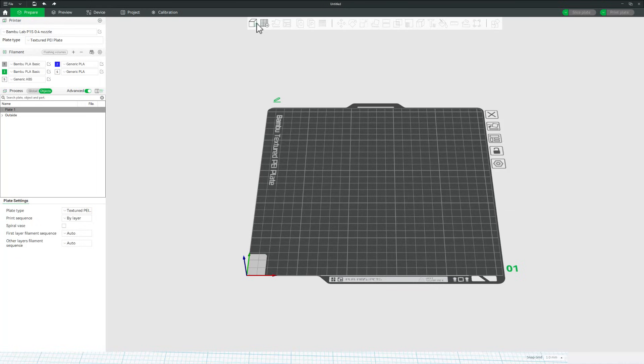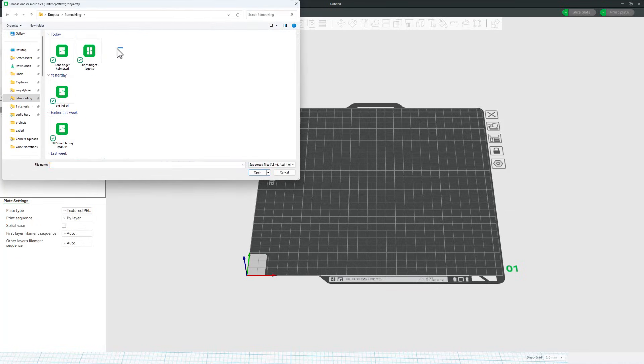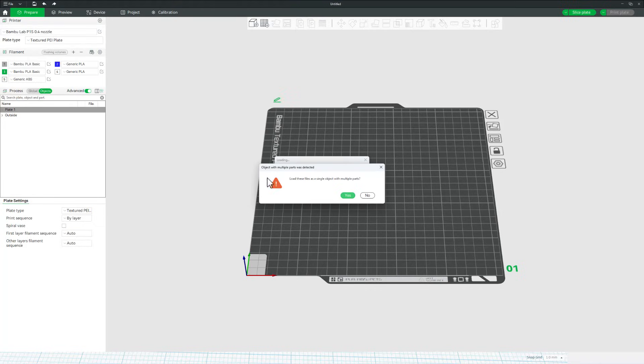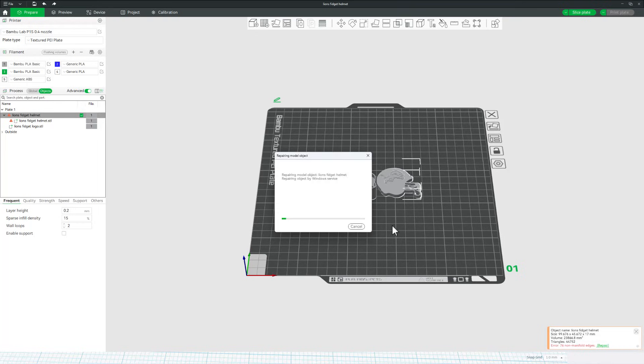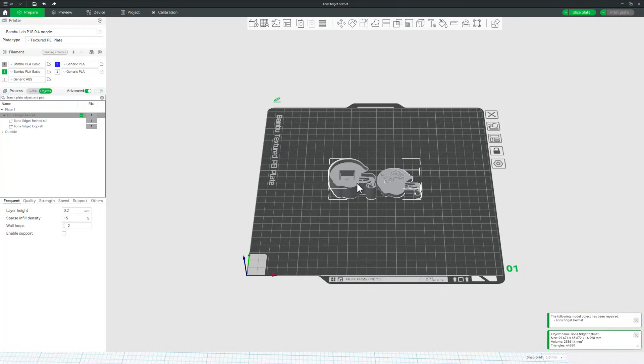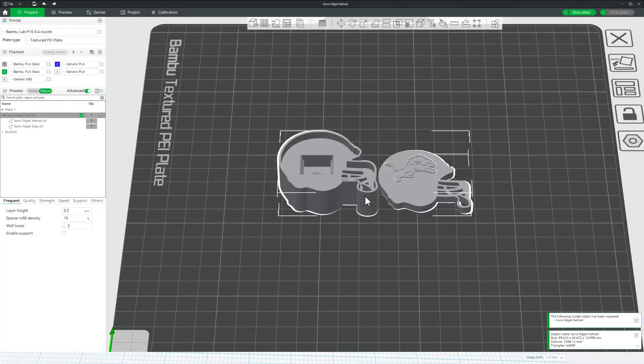Of course, the first thing we do is add the files. Since I've got them as separate pieces, I can grab them as a pair. Just choose open, let it know that I do want these as a single object, multiple parts. Now notice it has errors. That is usually because these logos are so tiny. I'm going to simply hit repair. It only takes a moment and I am back in business.